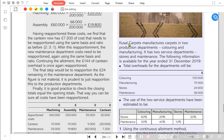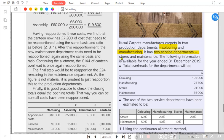The exercise involves QSUL Carpets, which manufactures carpets. It has two production departments: coloring and manufacturing. It also has two service departments: stores, which provides raw materials to the production departments, and maintenance, which repairs and maintains the machines.